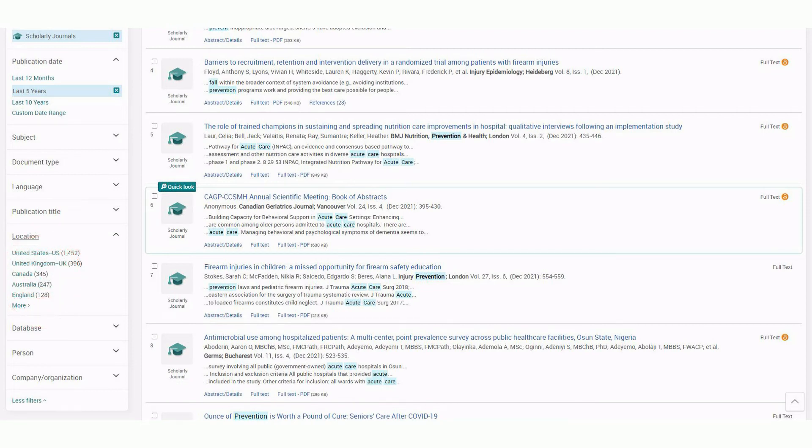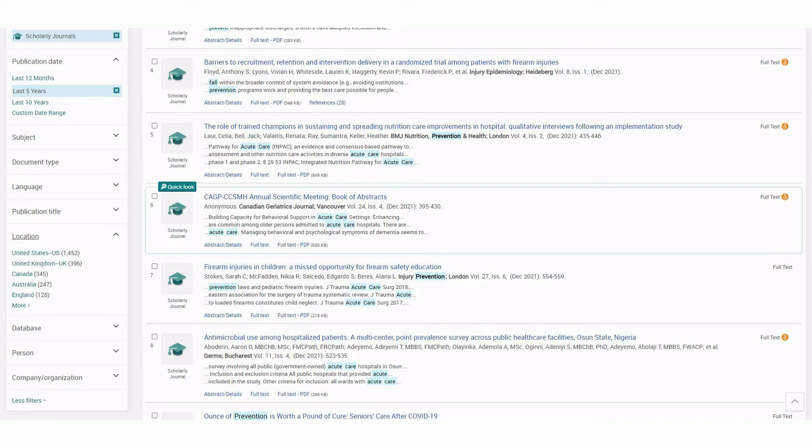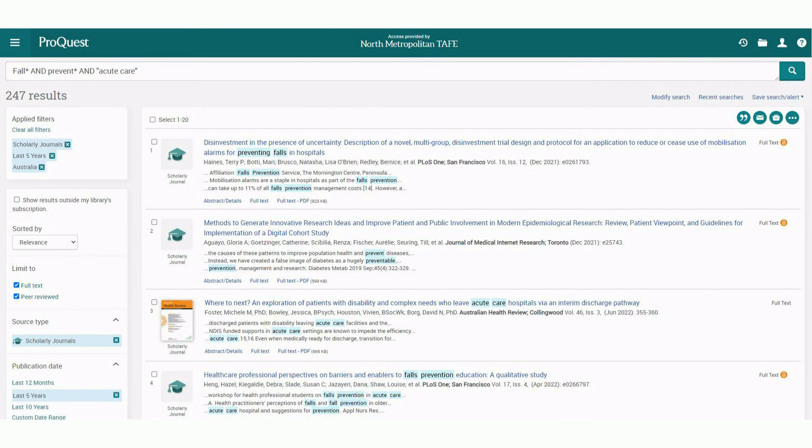United Kingdom, Canada and the United States can often retrieve useful results too. By applying these filters and others, we can reduce results from thousands to hundreds.